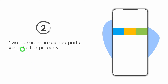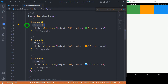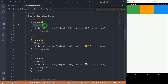Another great use of the expanded widget is dividing a screen into desired parts using the flex property. The expanded widget has a property called 'flex'. When multiple children are expanded, the available space is divided among them according to the flex factor. By default, the value of flex is one. We can use this property to partition our screen into desired parts. Inside this Row we have three expanded widgets containing containers with green, orange, and blue colors.